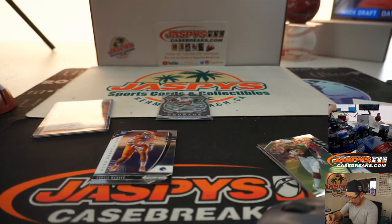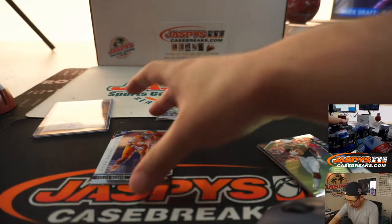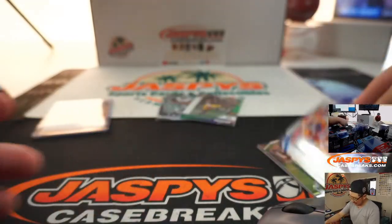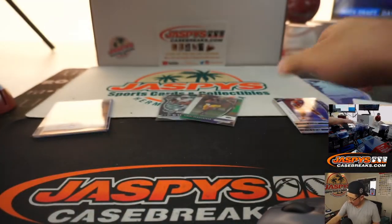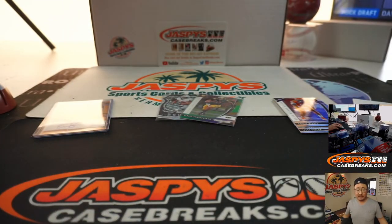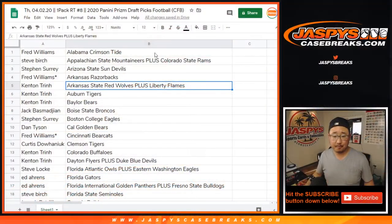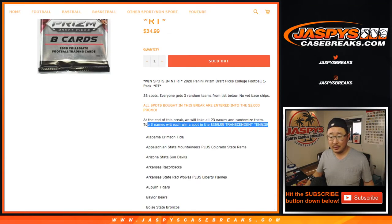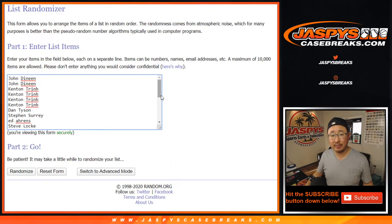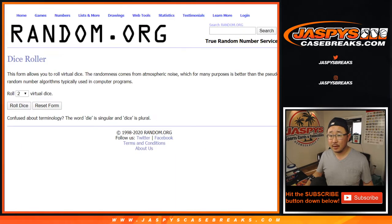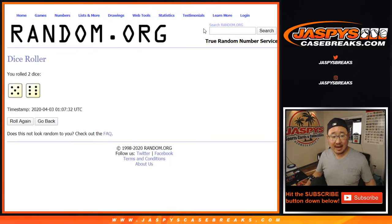Just a quick little pack break right here. But the whole point of this, of course, was to see who's going to win those two spots. If you bought multiple spots, yes, you could win both. Let's roll it, let's randomize it. Five and a six, 11 times.